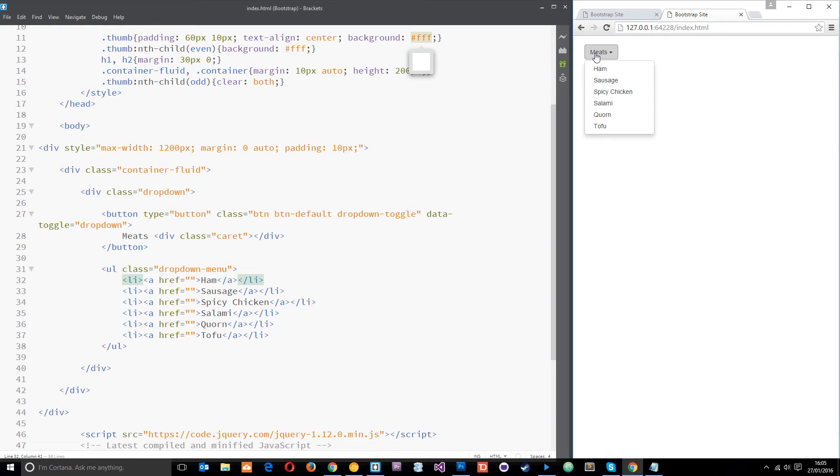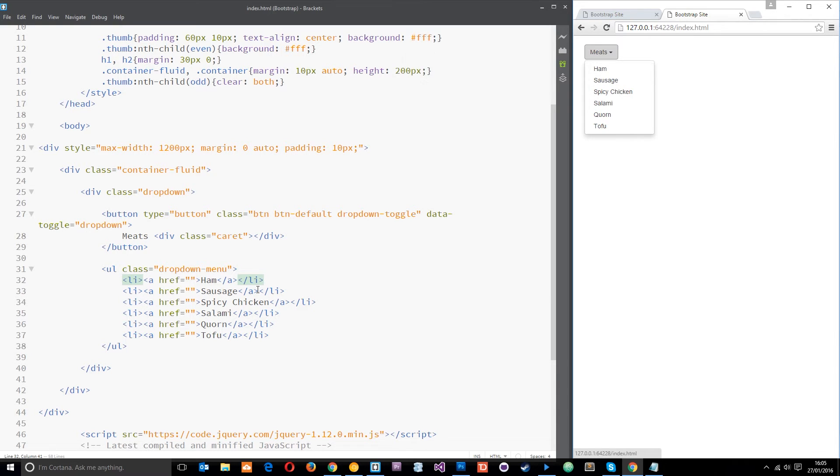We can style this further if we wanted to using our own styles, but if we don't want to do that, then this is just an out of the box, dead simple, nice looking, clean dropdown menu.